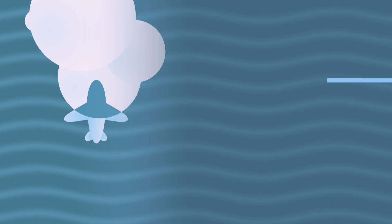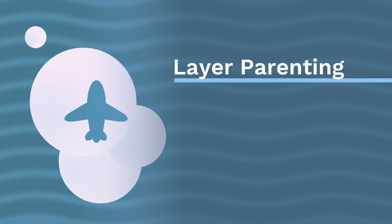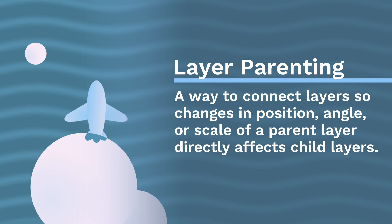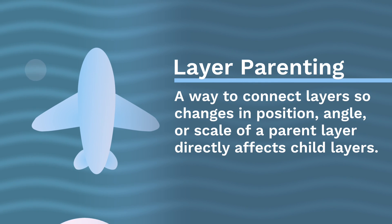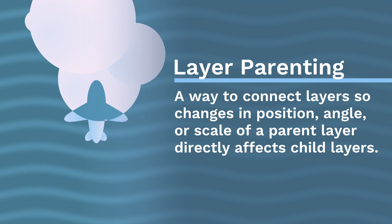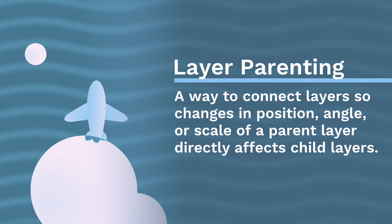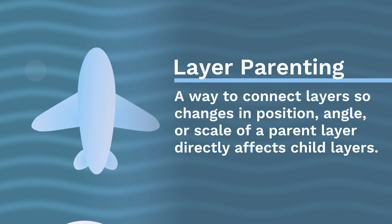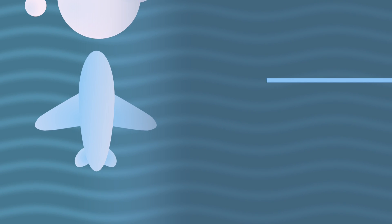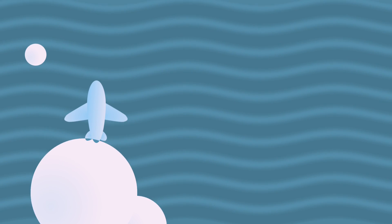Clipping masks are a great way to control the appearance of layers on screen, but did you know they can work with layer parenting in interesting ways? This example uses both layer parenting and a clipping mask to make only the shadow of the plane visible as it travels through the clouds. Let's see how it works.